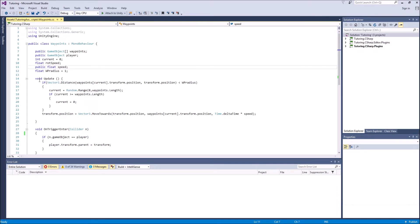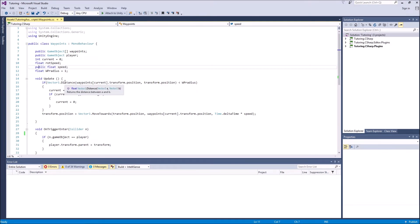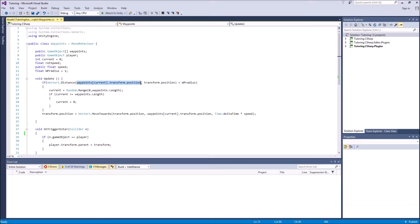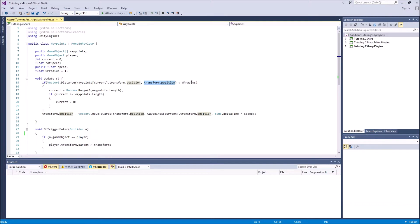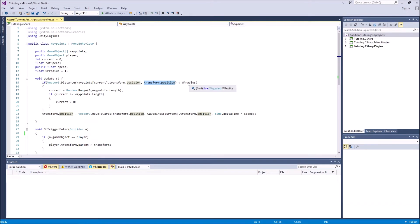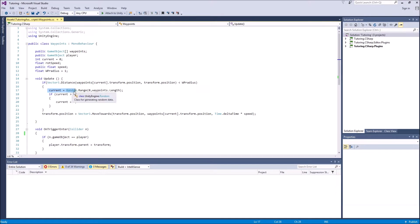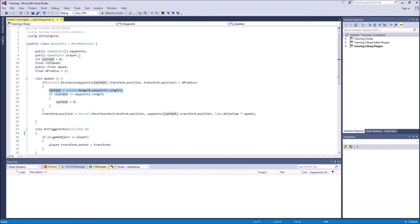So in the void update, we have an if statement which says if vector three distance waypoints current transform position. It returns the distance between the current waypoint and the transform.position of the moving platform. And if that distance between the waypoint and our moving platform is less than waypoint radius, then we're going to say current is random.range zero waypoints length. So when we reach a waypoint, the next waypoint is random.